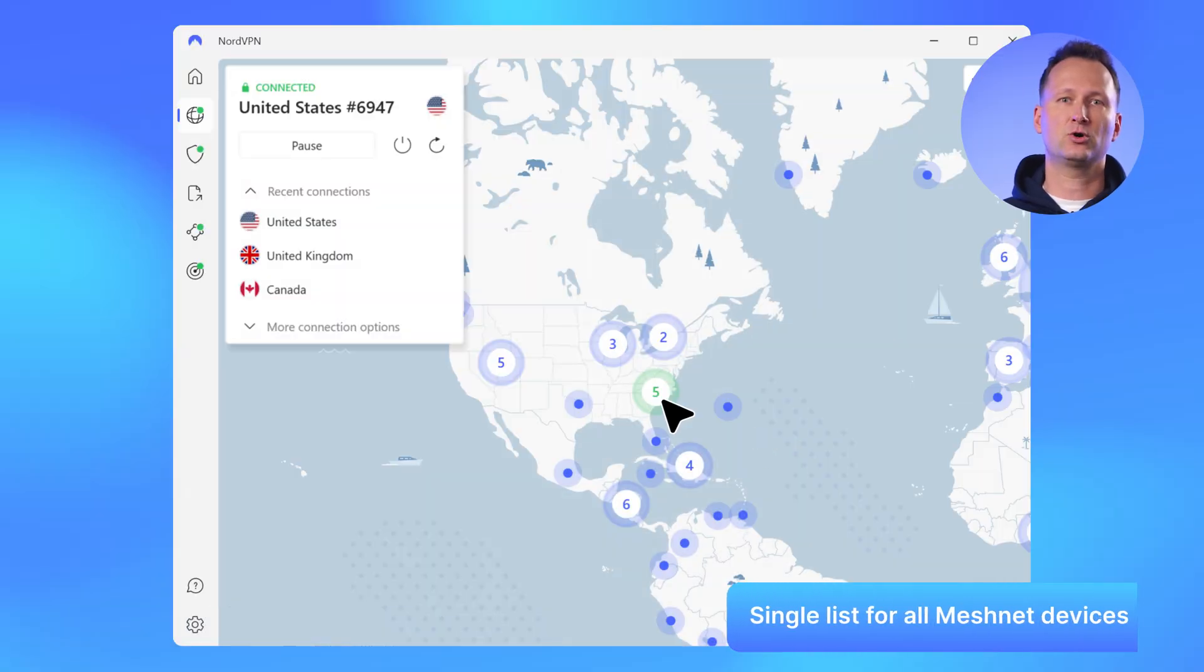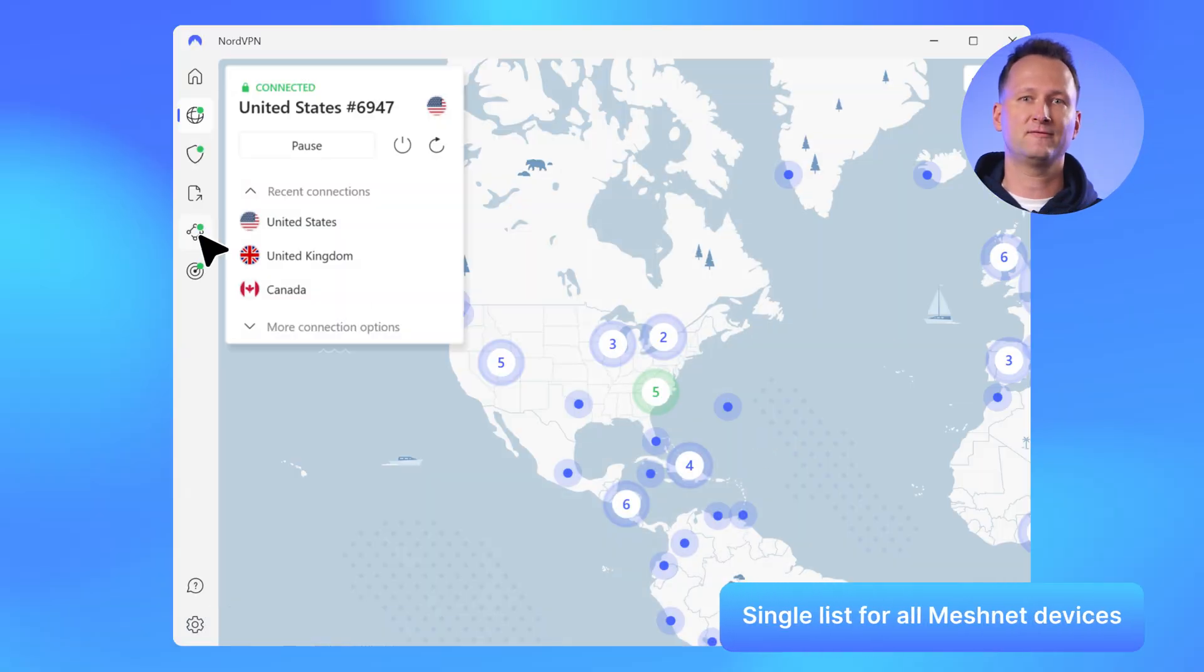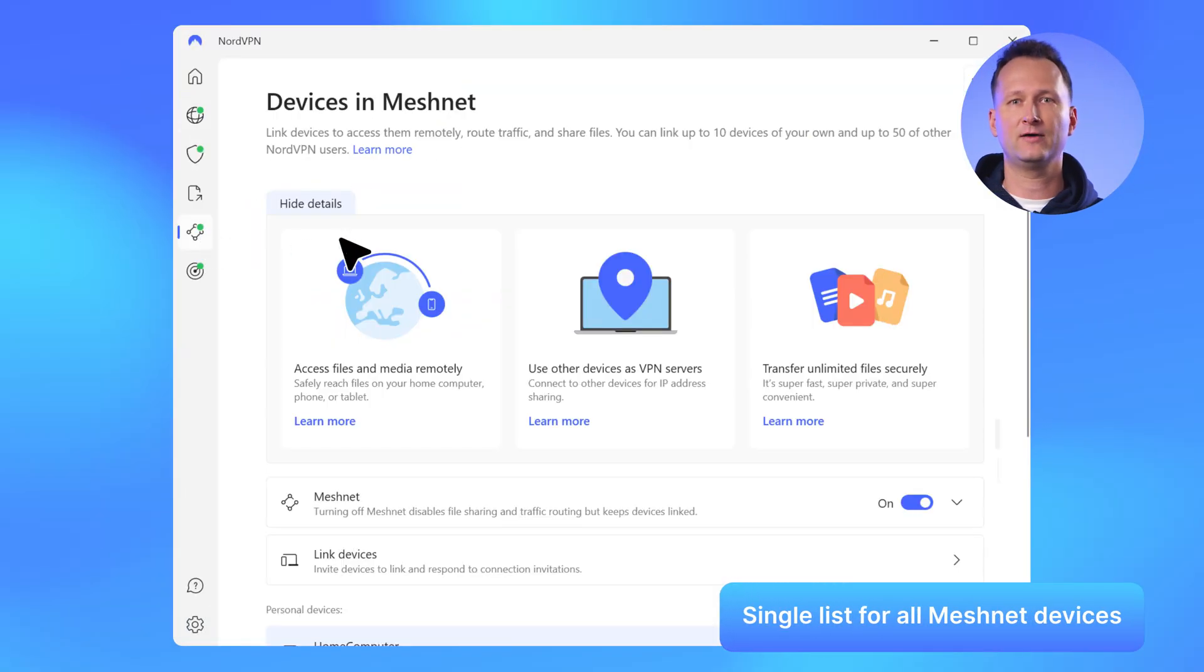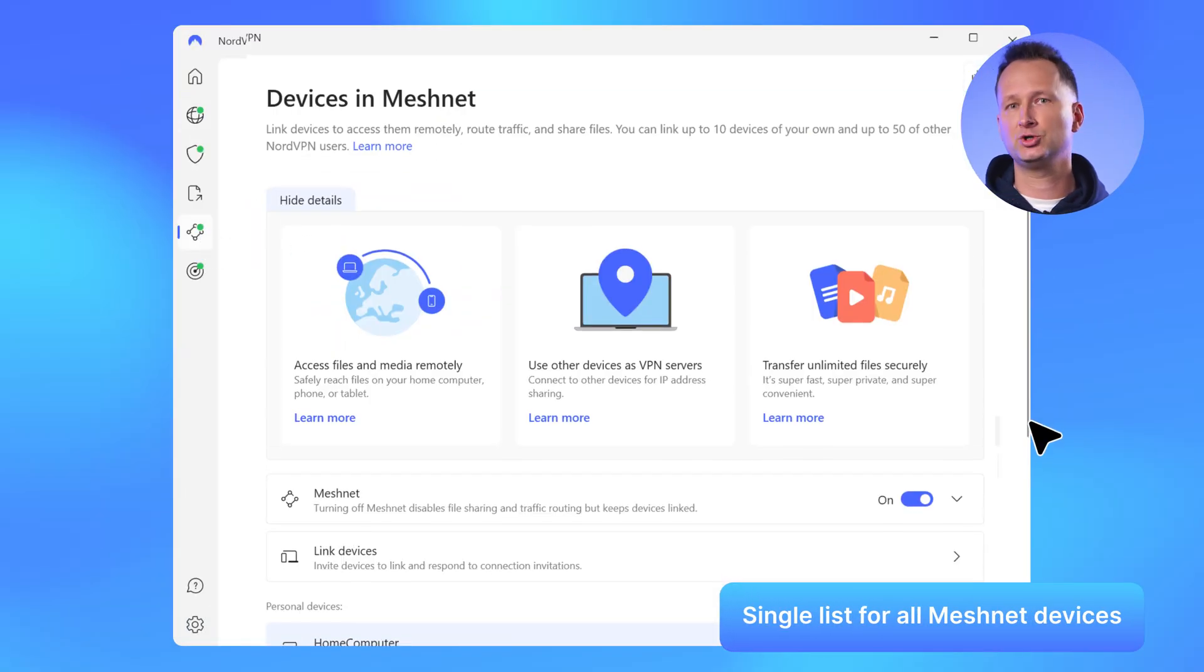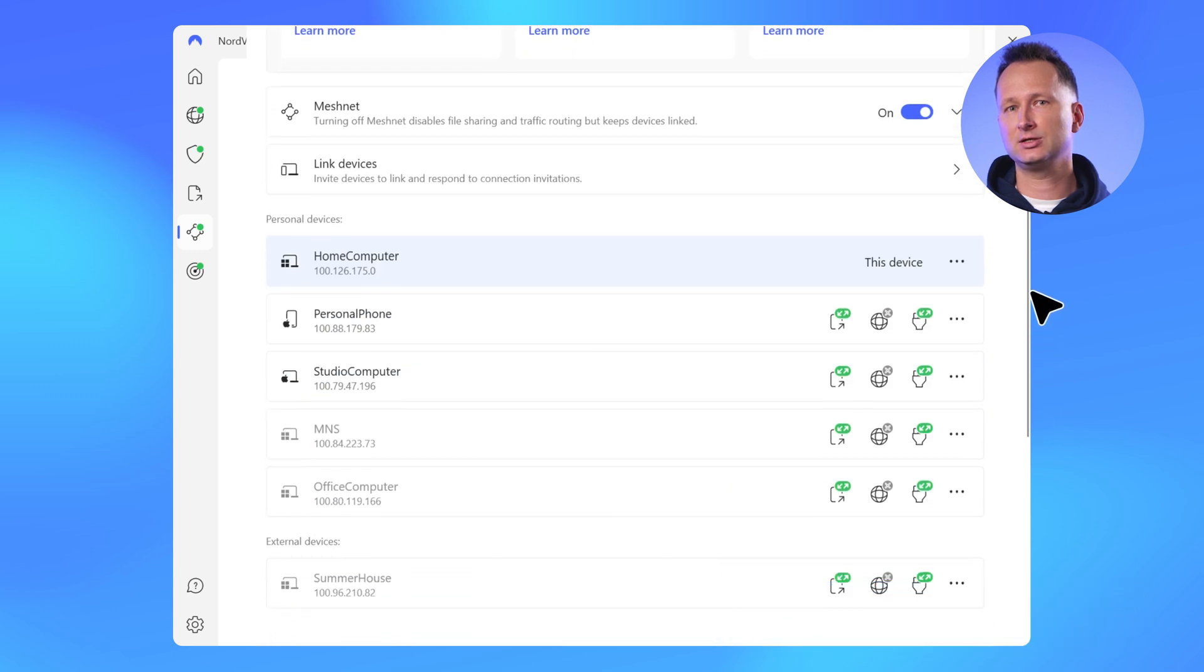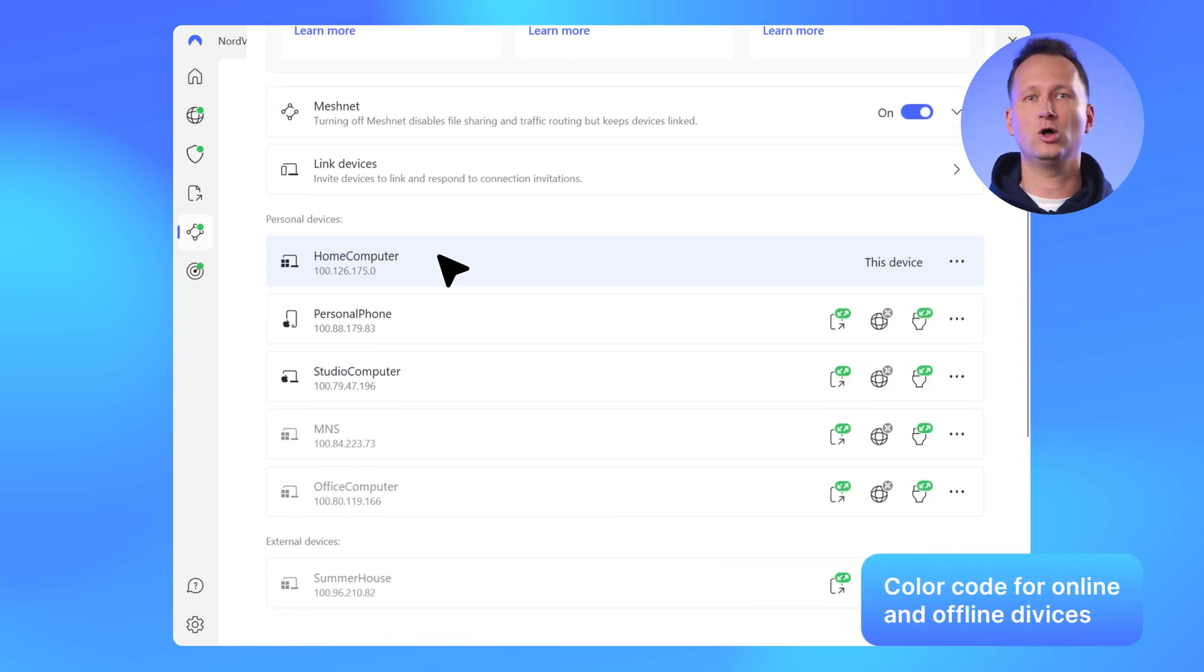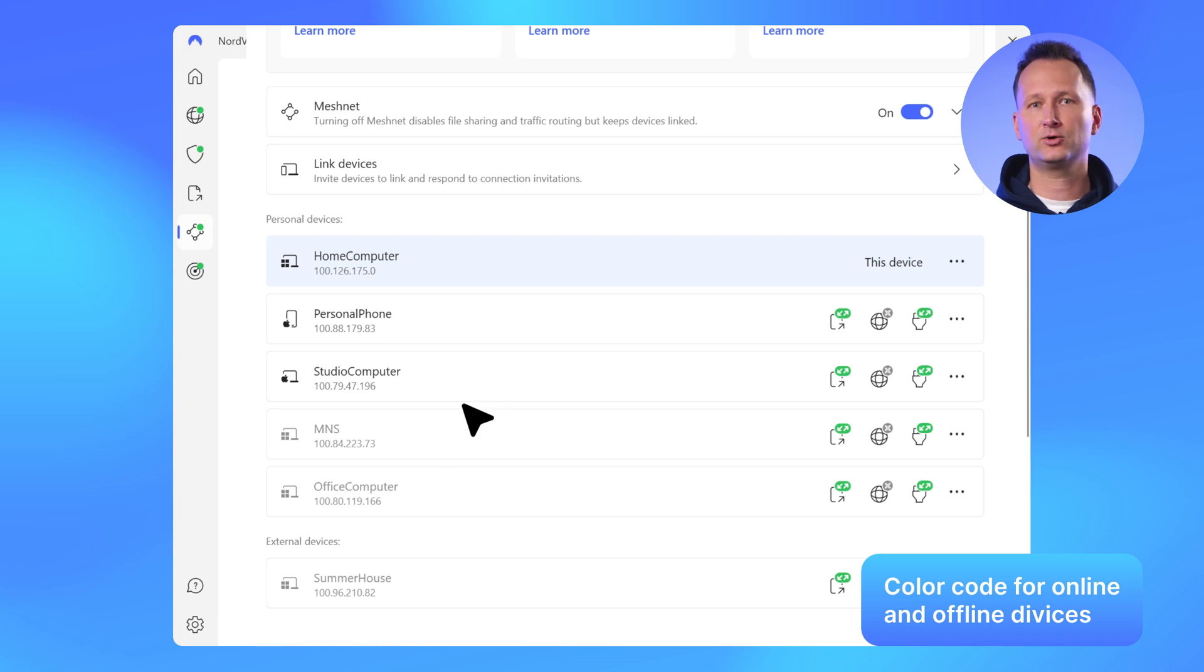Next up, MeshNet. We revamped the MeshNet feature view, which includes several changes. All devices, your own and external devices linked with other users, will be shown in a single list from now on. Additionally, online and offline devices will be color-coded.